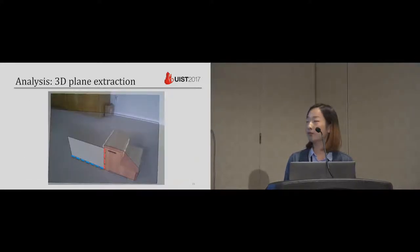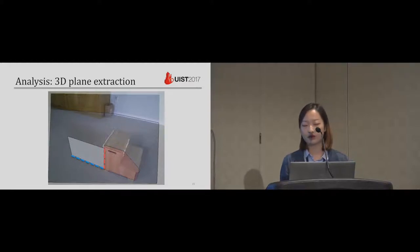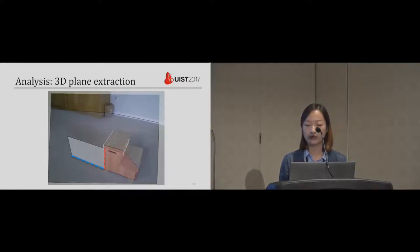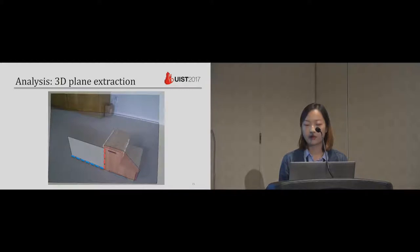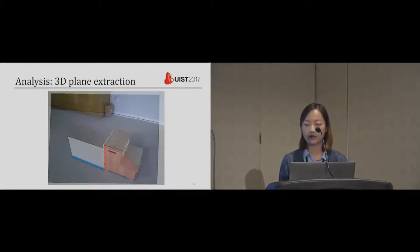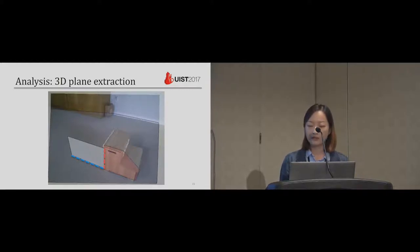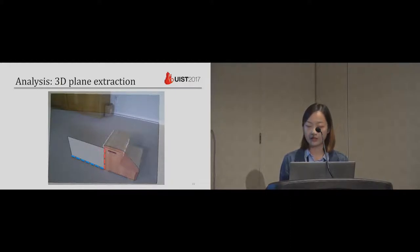As mentioned before, we use planes to understand the scene. We also need planes to understand the strokes. Because we made an assumption that strokes lie on some spatial planes. Like in this image, the red and blue stroke lie on the red and blue plane.